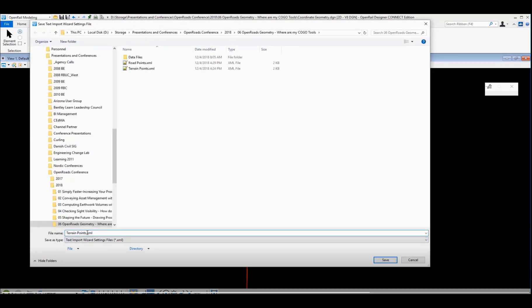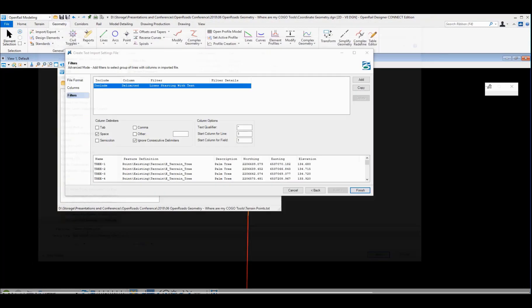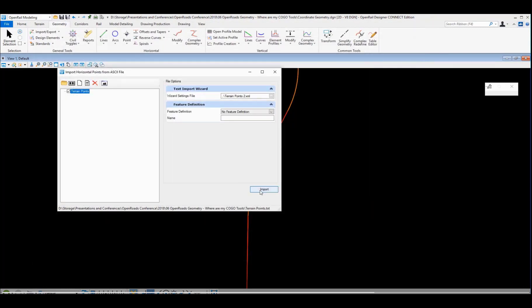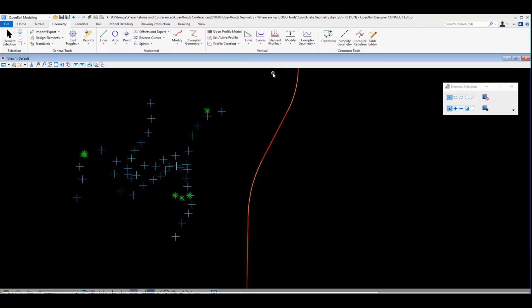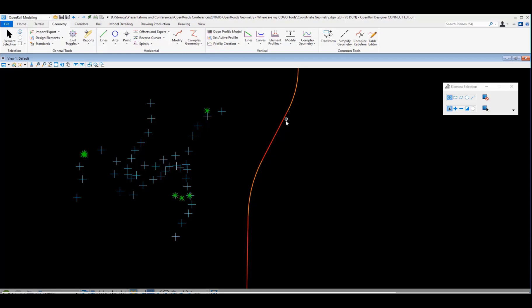And I can save off this text import wizard so I can come back and reuse that later. So once you've defined it once, you're going to probably keep bringing in the same type of file so you can reuse those. We click OK. It brings in the data. Notice we've got two types of points: some crosshairs where we just had some random elevation points, and some palm trees that we've brought in here, the green data. So it is reading the feature definitions.